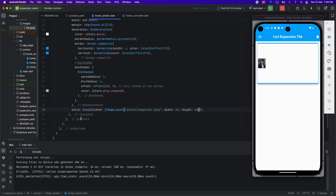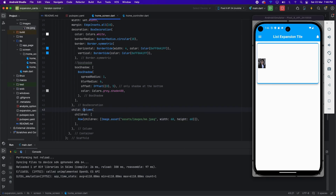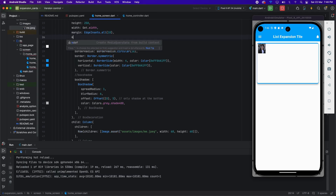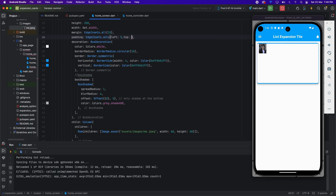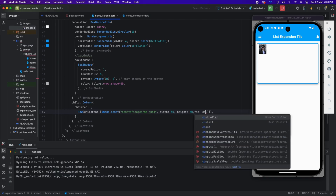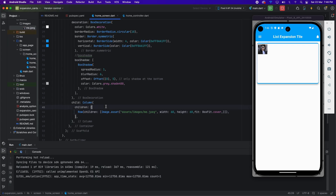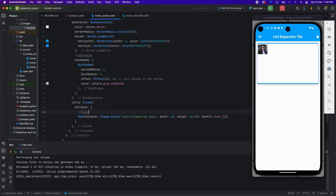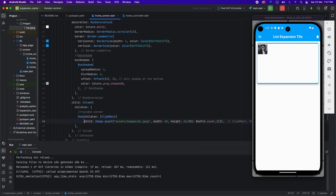Now I'm applying a Column widget, and I'm also applying padding on the top and left side so it will take some space. I'm applying BoxFit.cover so the image looks perfect and square. For rounded corners I'm using the ClipRect widget, applying it as a rounded corner so it looks better.